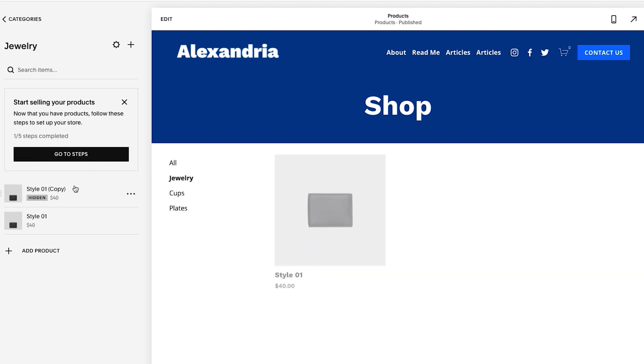And you'll see it's been added. It says hidden. So it's not live. That's why you don't see it here. And you've just duplicated a product.